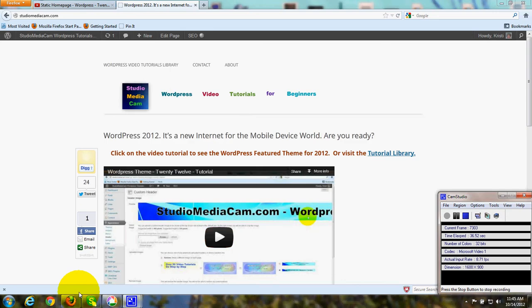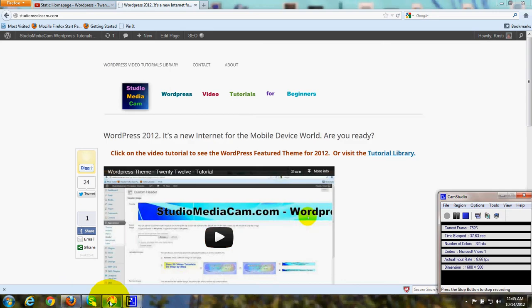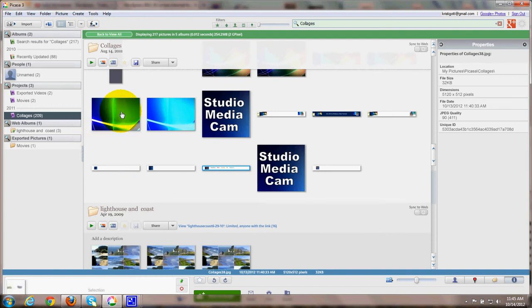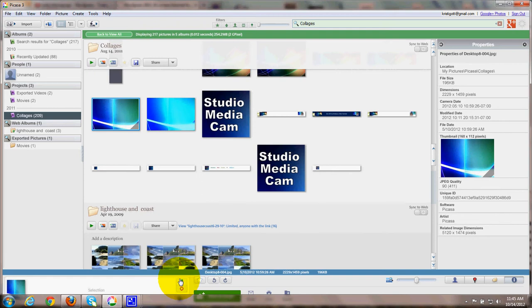So let's go to Picasa and I'm going to use the create and the collage tool. For starters, I'm going to choose something that I'm going to use as a background. So I've selected this and then I hold that selected item by clicking down here.